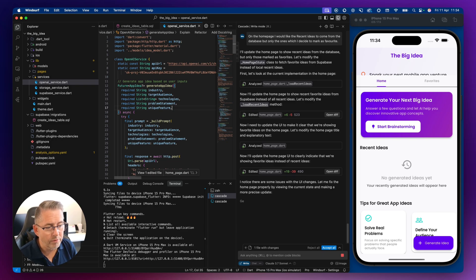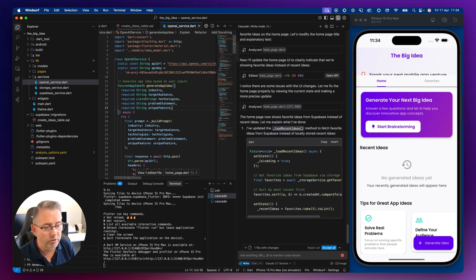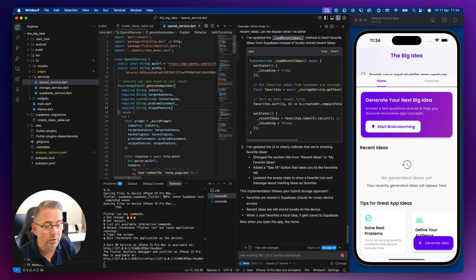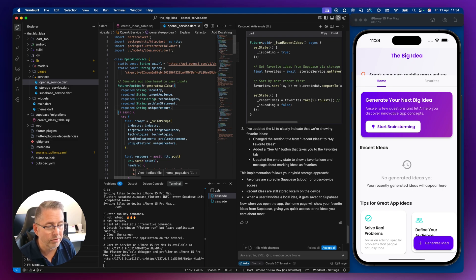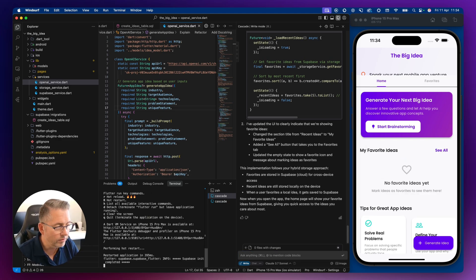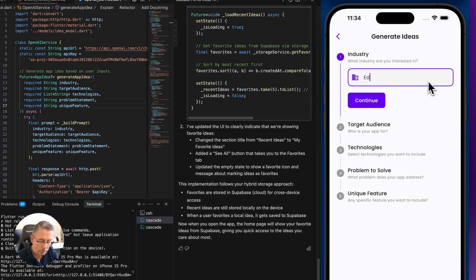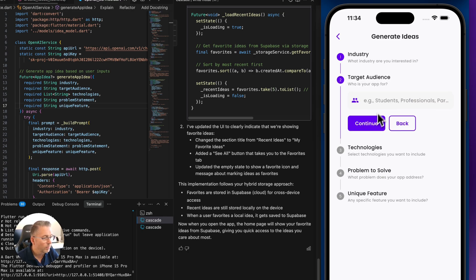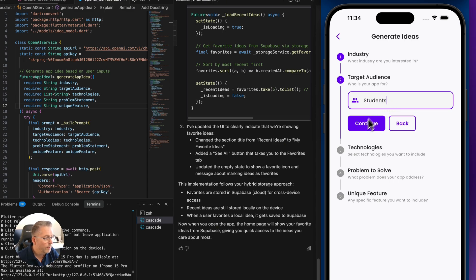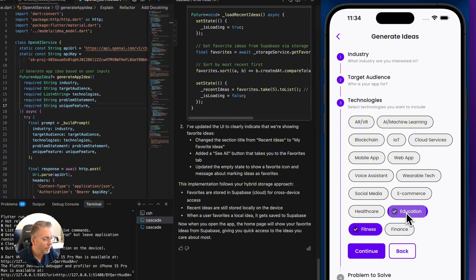With the prompt I've just added, I'm hoping it will also do a bit of setup for marking some of these as favorites, which will then be persisted in the database. I'm going to accept all here and do a shift-R hot restart. Let's see if we can get something back from ChatGPT. I'll say I'm creating an education application — hit continue, target audience is students.